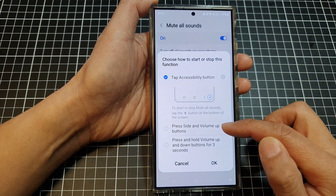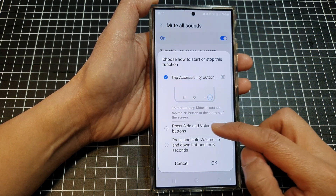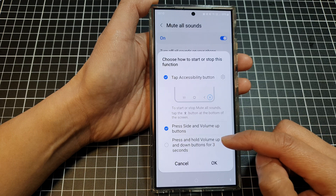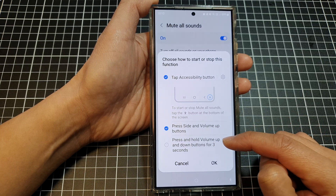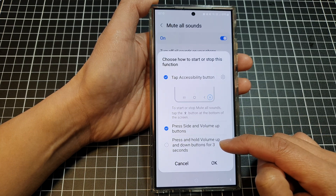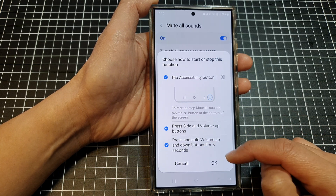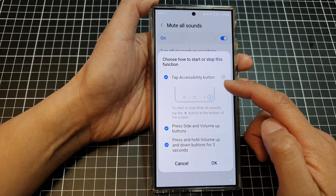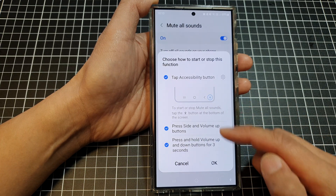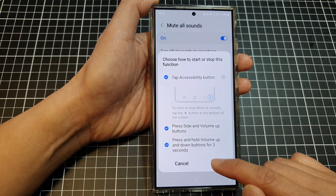The next one is press side and volume up buttons, and the other one is press and hold volume up and down buttons for three seconds. You can turn on one shortcut or all three shortcuts, then tap on OK.